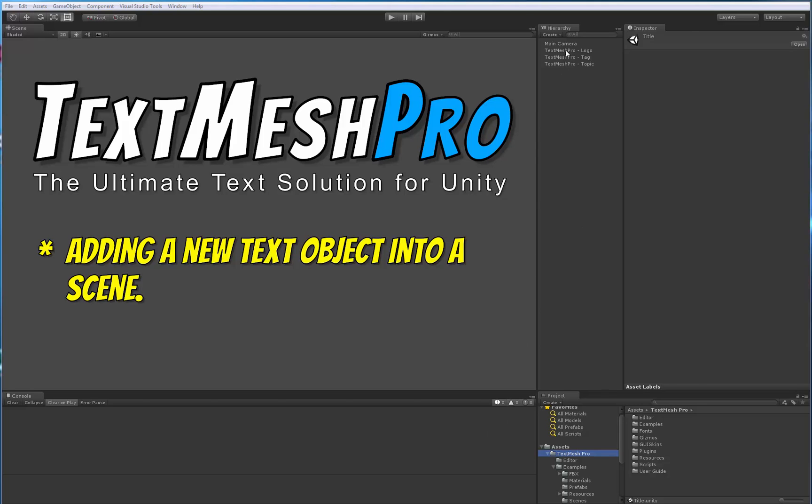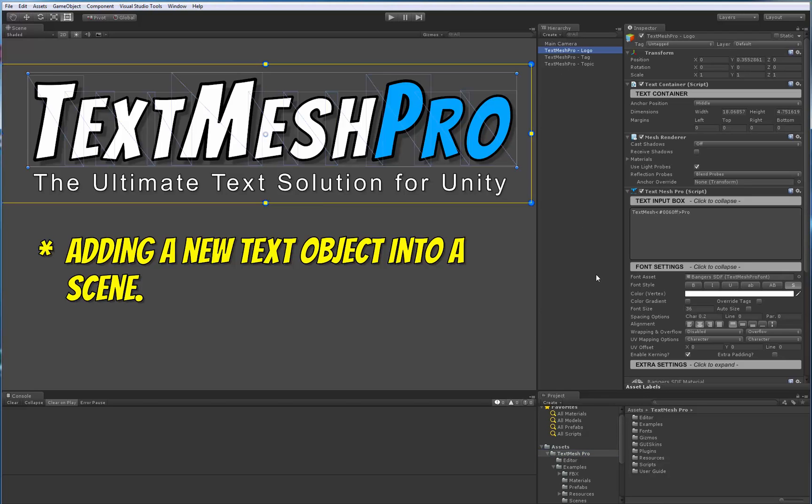Hello there. In this video, I'm going to be going over how to add a TextMeshPro object into a scene. So let's get going.